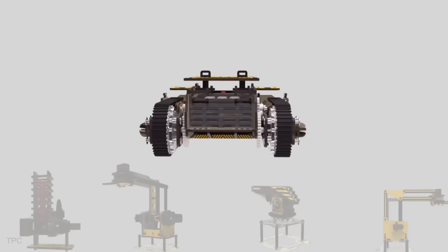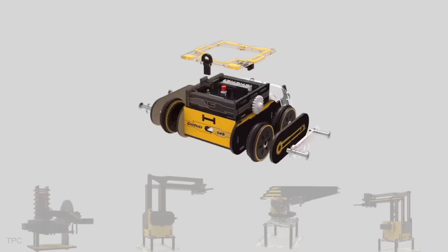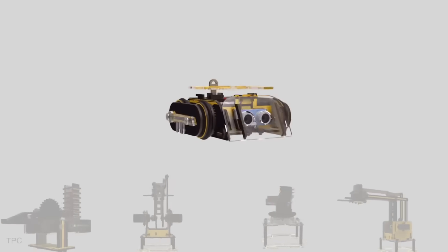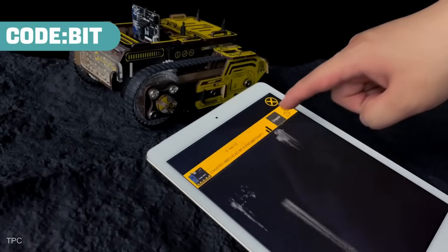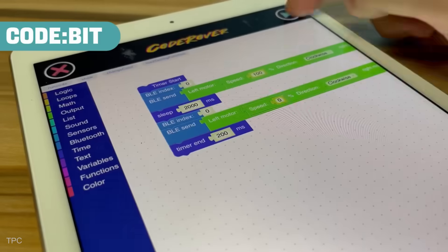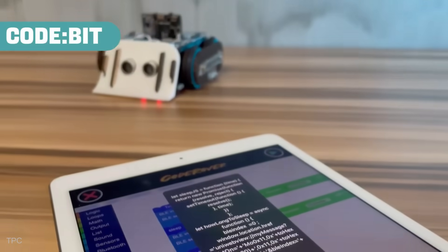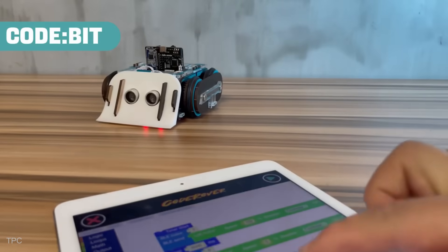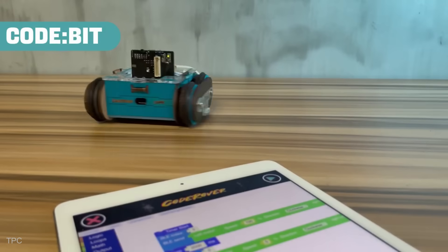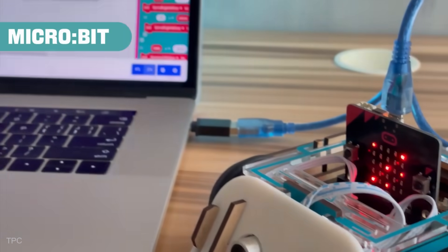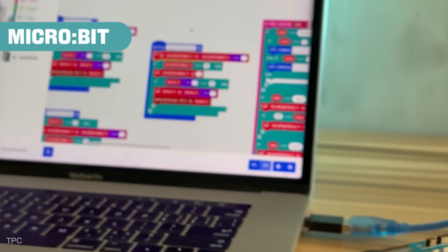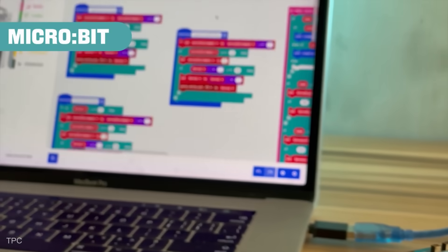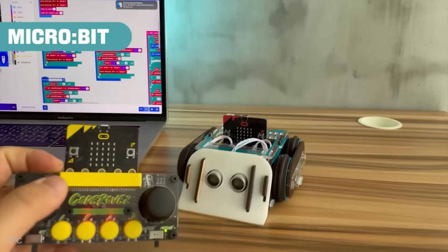The robot is designed as a three-dimensional puzzle with over 300 pieces, encouraging users to build and customize it. It is equipped with rechargeable batteries, robust metal-geared motors with four-pole magnetic encoders, and onboard connectors for a variety of sensors, actuators, shields, and hats.